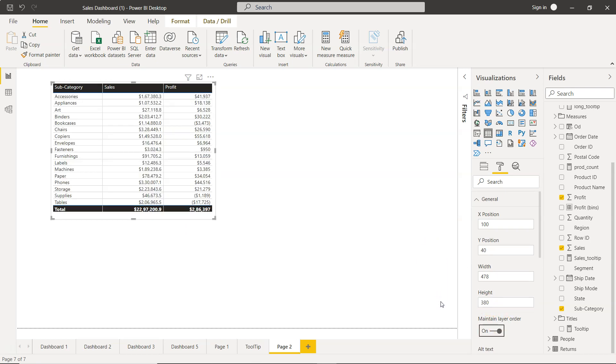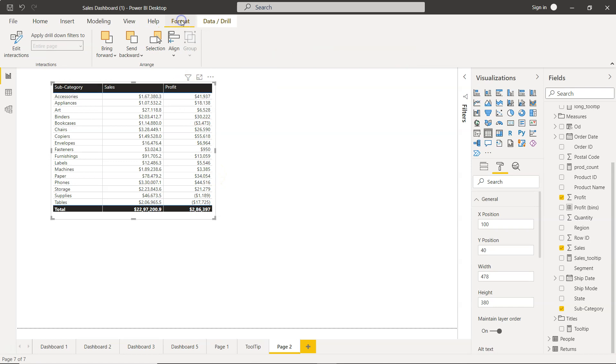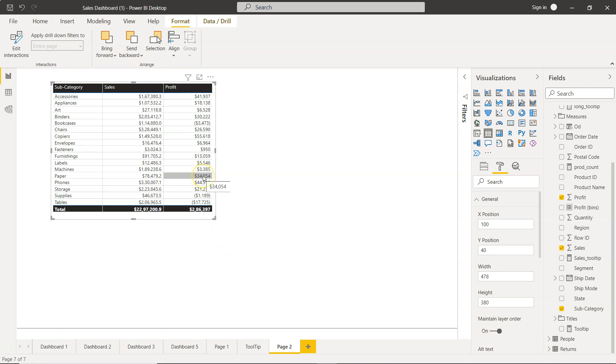And finally, what you have is the maintain layer order. This is for scenarios where you have options like bringing this forward or sending it backward, and you want the table to maintain its layer based on whatever settings you're doing. So that in the front end when you're publishing your application, it's maintaining the layer order based on what you have set.